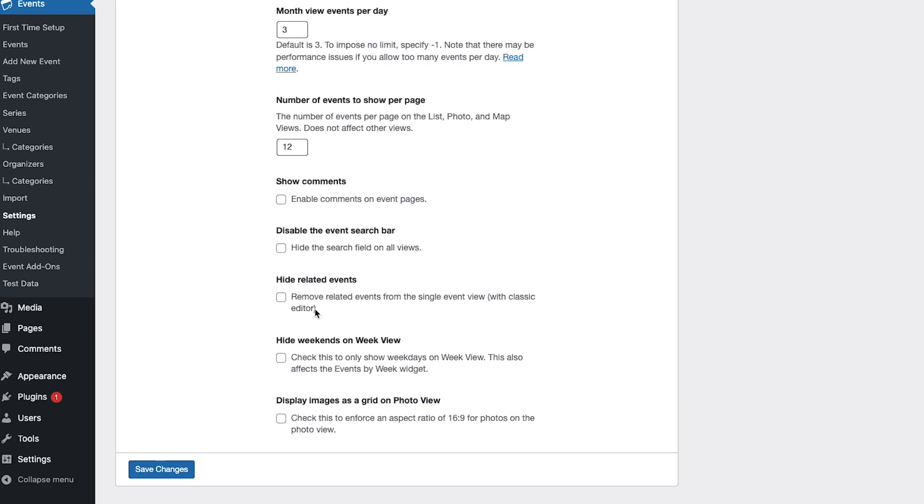You can decide whether to show related events or not if your events are created with the classic editor.